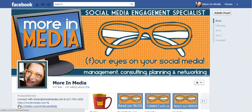Hi, this is Doreen Morin with Morin Media in Myrtle Beach, South Carolina. I hope you are doing well. Today, I'm coming to you to give you a quick Timeline for Pages tip that has to do with your spam folder.